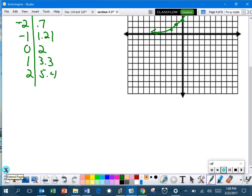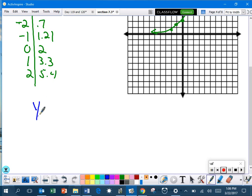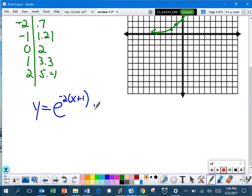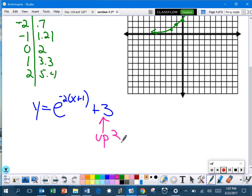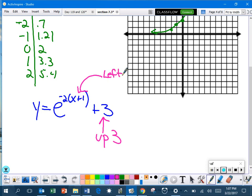So, if I put on here e to the negative 2 times x plus 1 plus 3, what's that going to do? Well, it's going to go up 3 units and it's going to go left 1 unit.